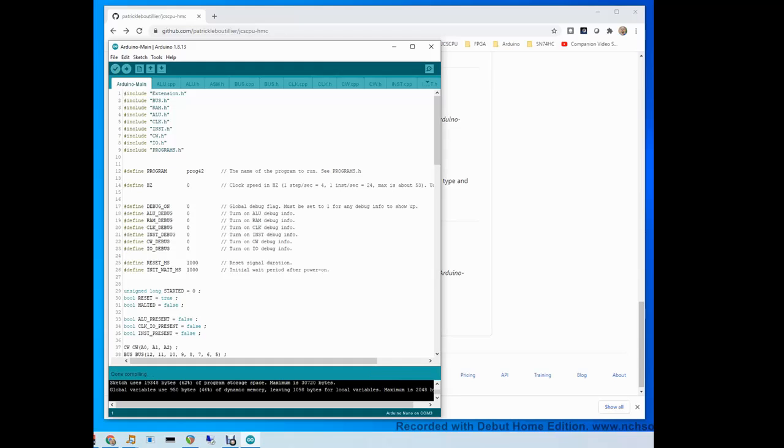Great. Once that's done, use your USB cable and connect your Arduino using the USB port that's on it. Then you use the right arrow here, the upload button to send the code to the Arduino. Let's do it right now.